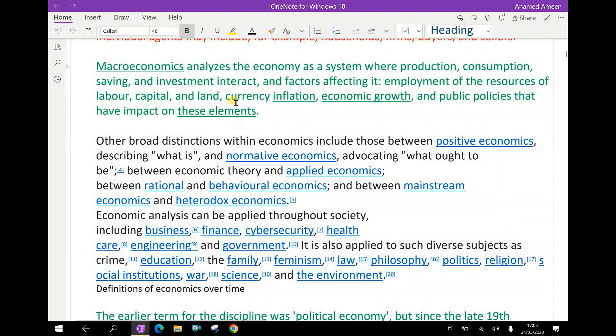Macroeconomics analyzes the economy as a system where production, consumption, savings, and investment interact and factors affecting it.